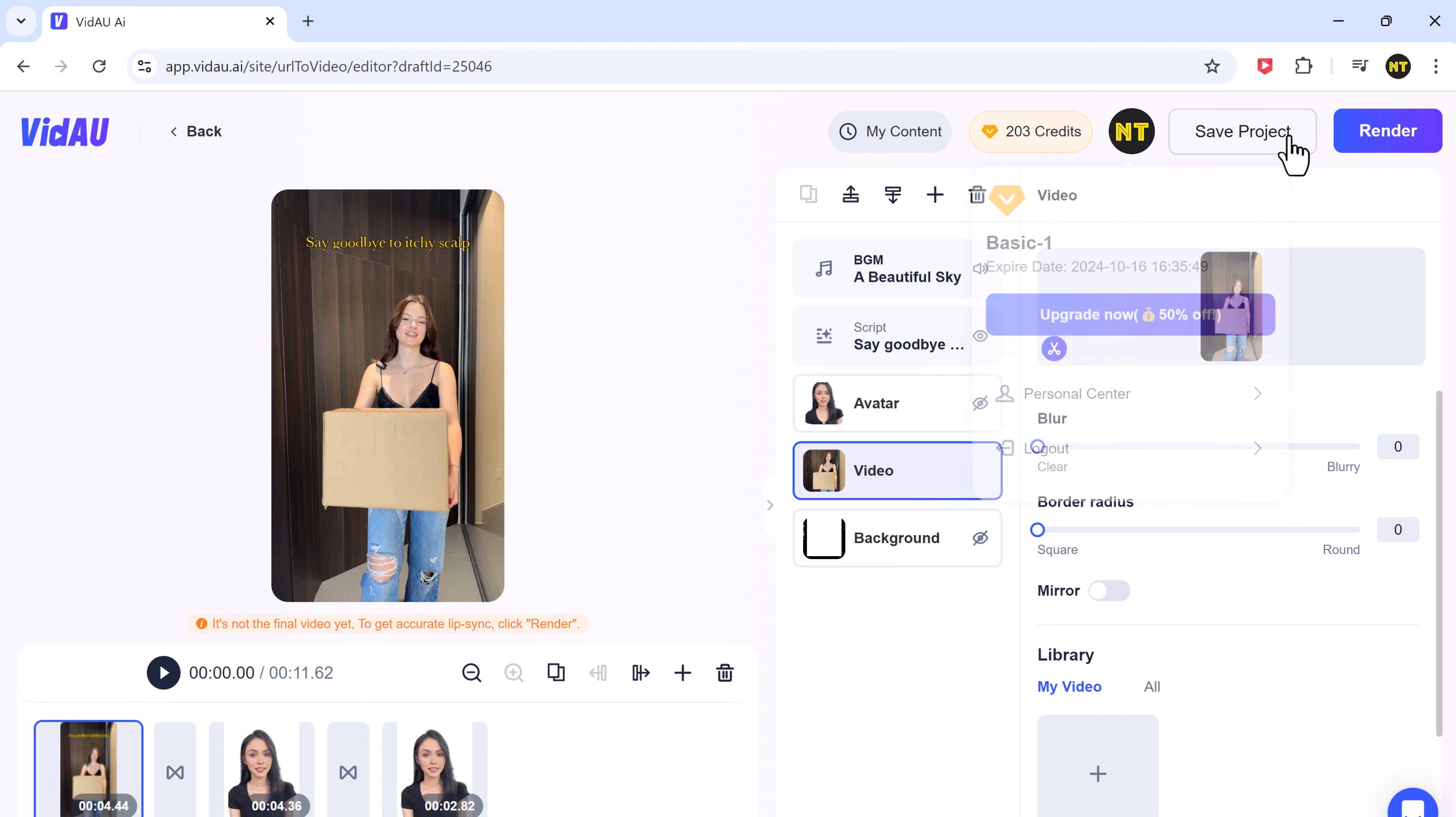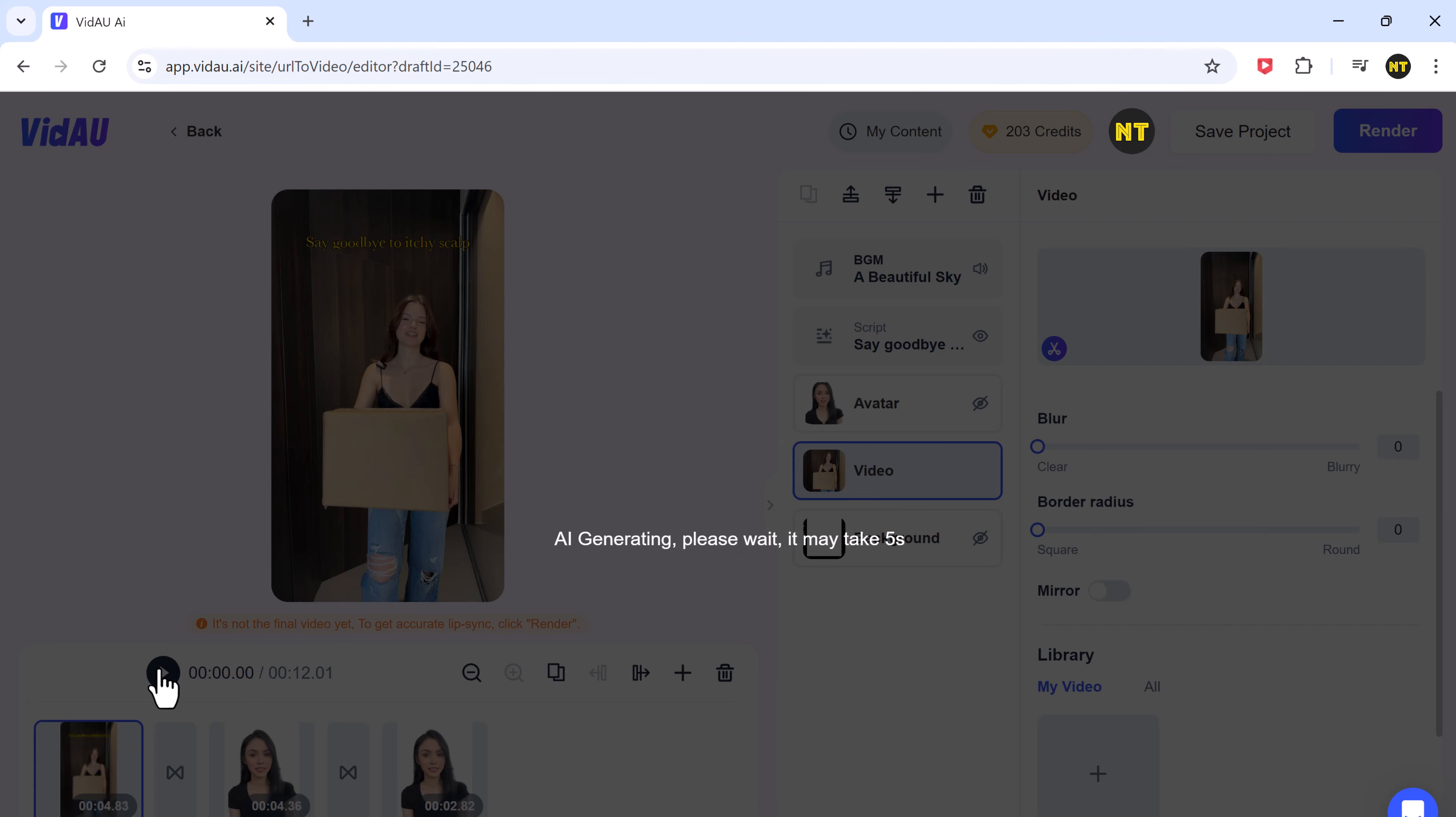Once everything looks good, hit preview or click on the render button to finalize your video.